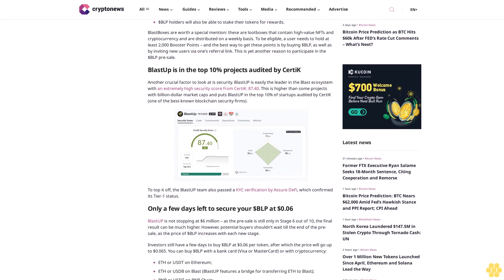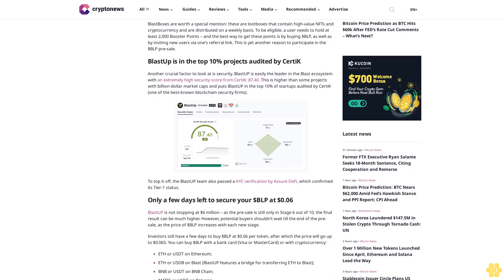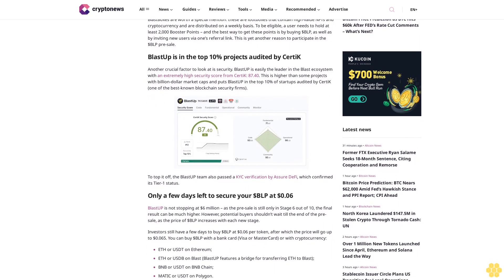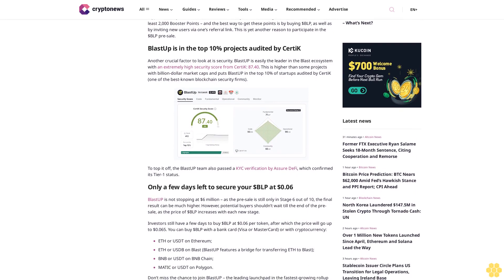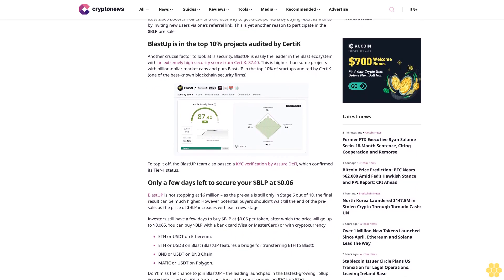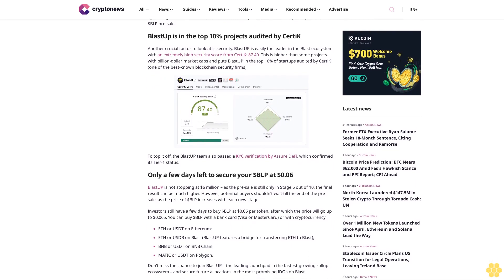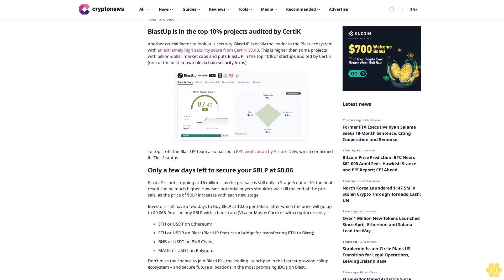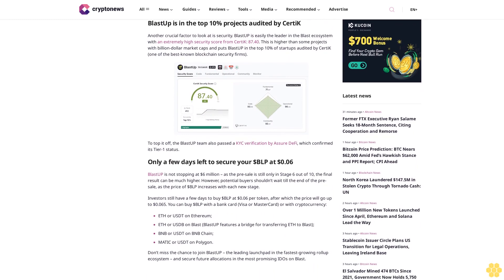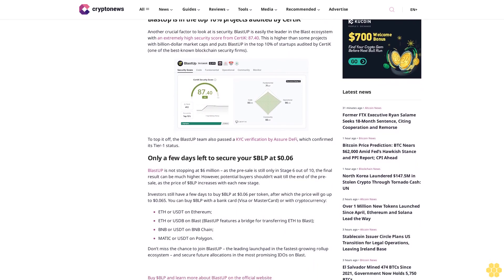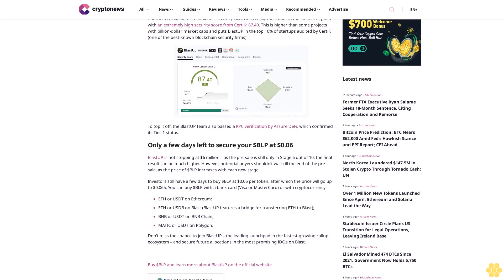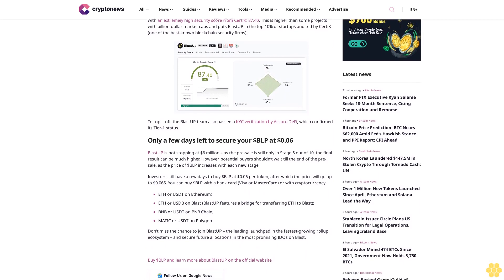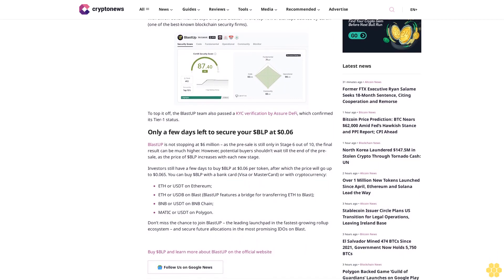Each BLP purchase also results in booster points, which in turn make holders eligible for the future airdrop and Blast Box raffles. BLP holders will also be able to stake their tokens for rewards. Blast Boxes are worth a special mention. These are loot boxes that contain high-value NFTs and cryptocurrency.